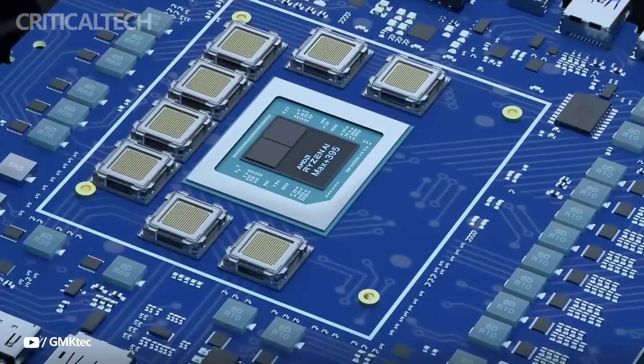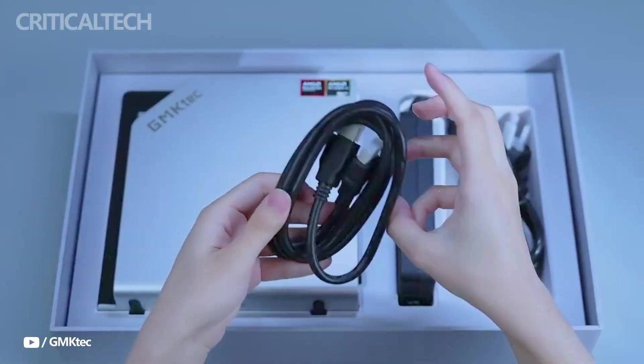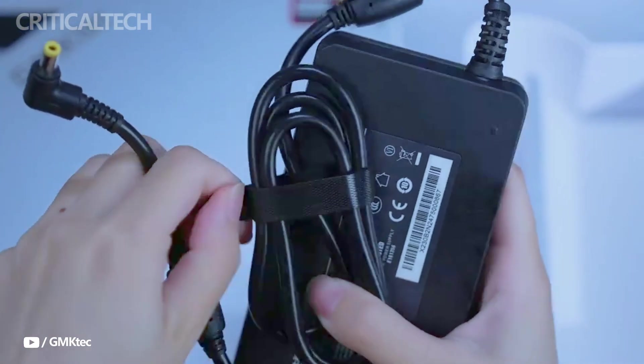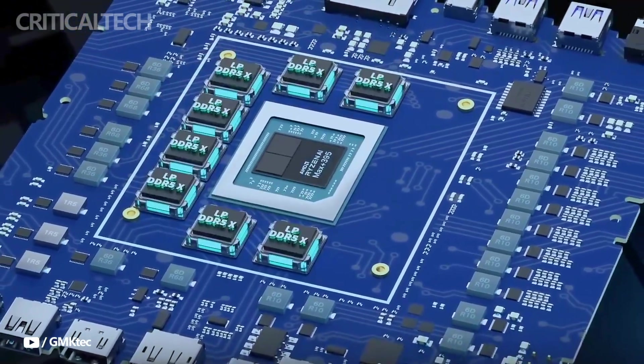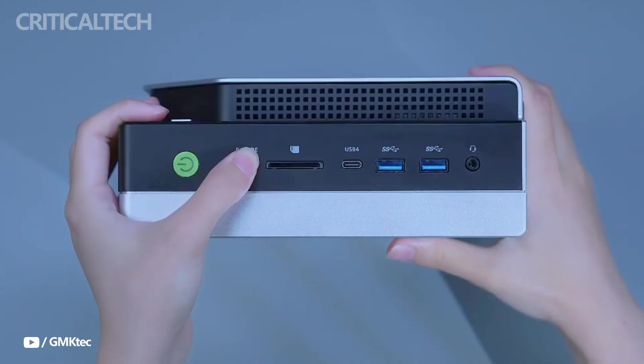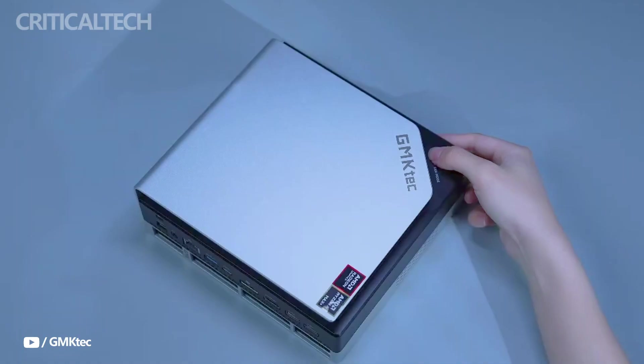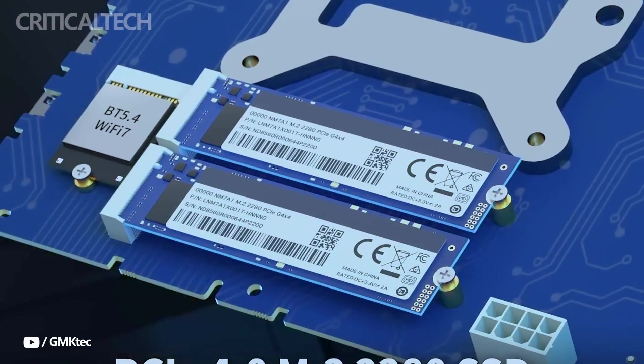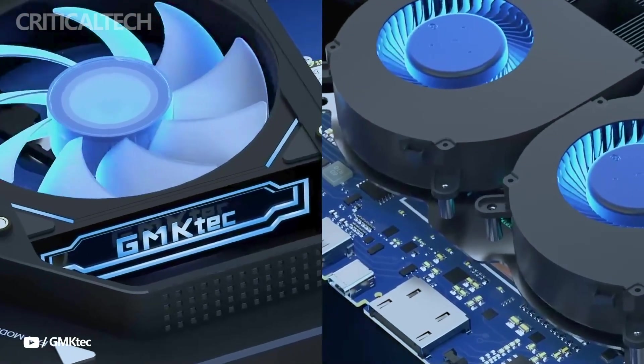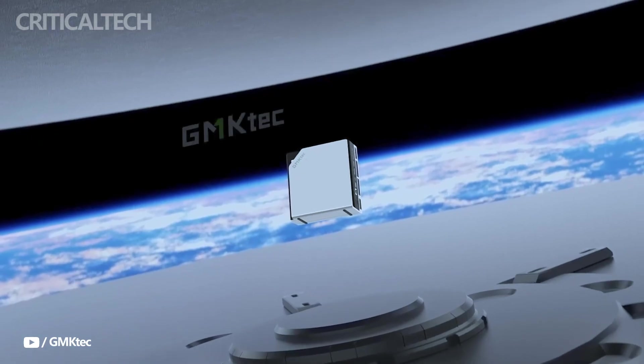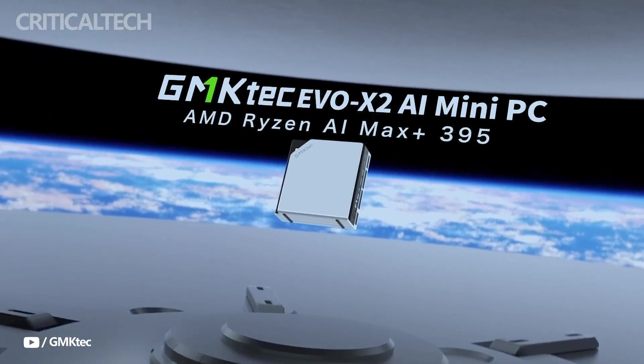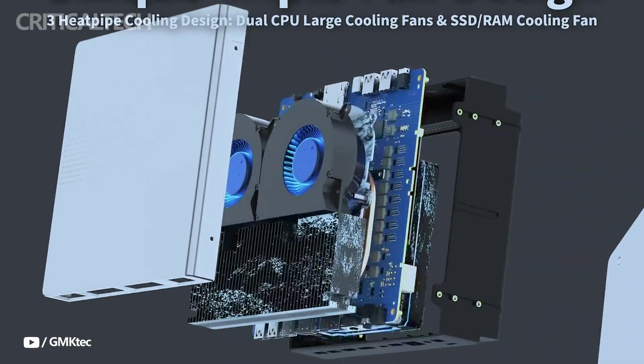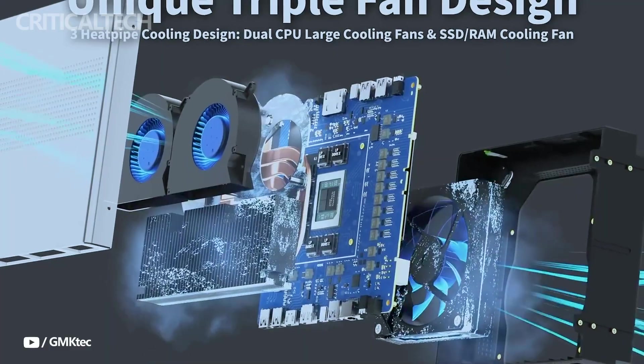One of the most impressive specs is the inclusion of 128GB of LPDDR5X RAM running at a blazing 8,000 MHz. Though this memory is soldered and therefore not upgradable, it is configured to allow up to 96GB to be used as shared memory with the GPU. This setup is particularly useful for users working with large AI models or complex datasets locally.